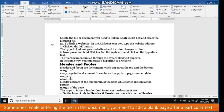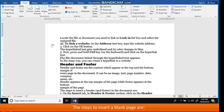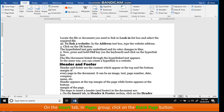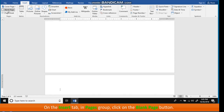Inserting a blank page: sometimes while entering text in the document, you need to add a blank page after a particular text. The steps to insert a blank page are: put the cursor in the document after which you want to insert a blank page. On the Insert tab, in the Pages group, click on the Blank Page button.